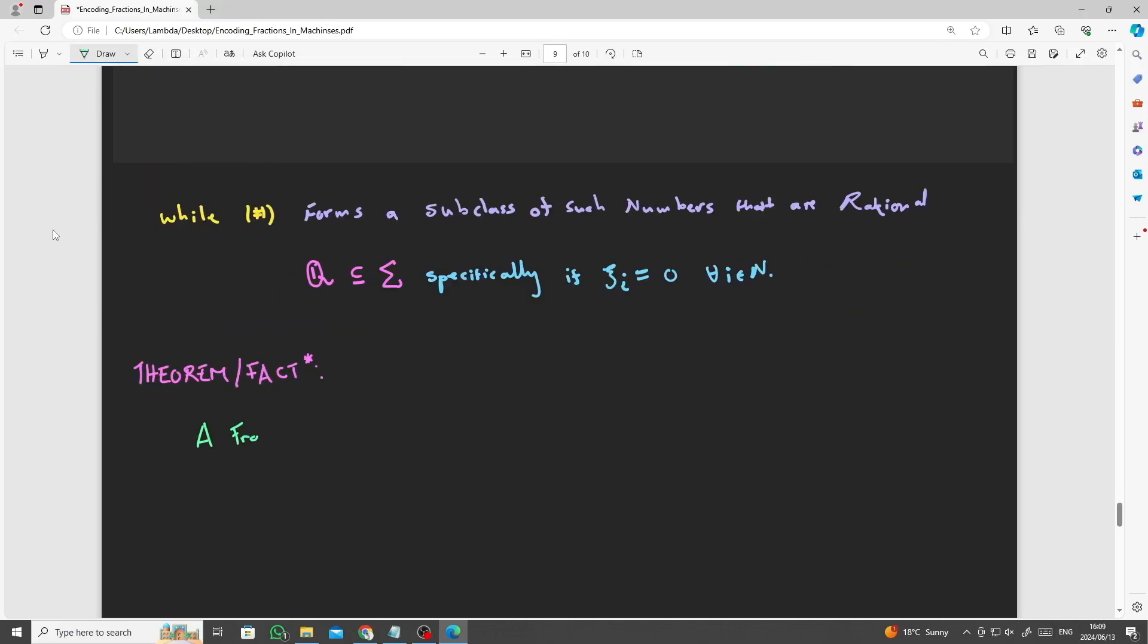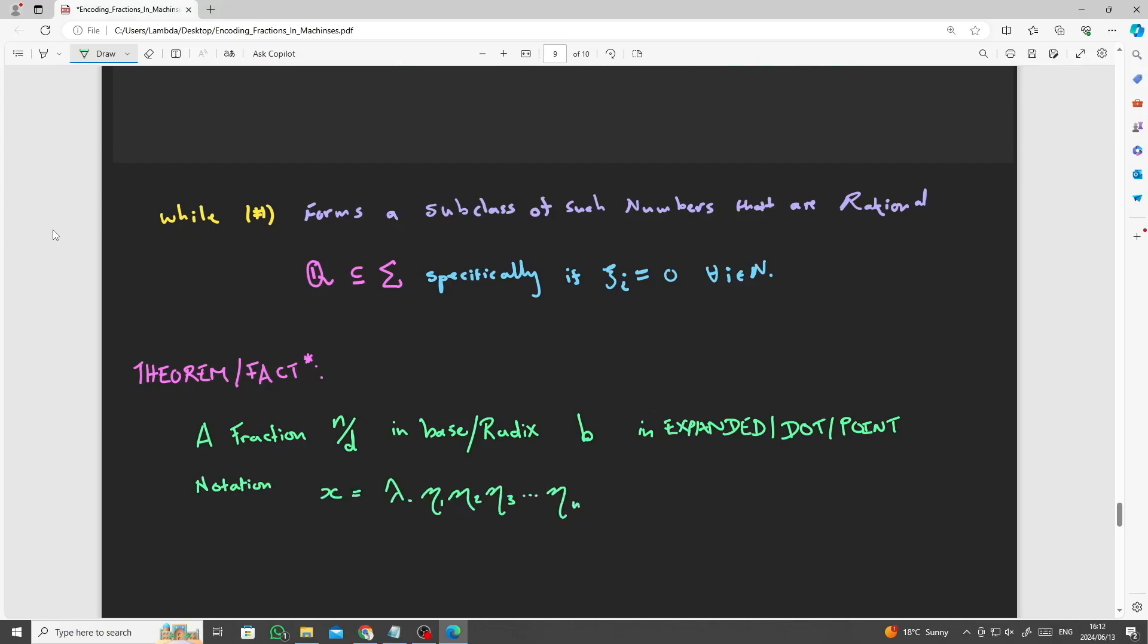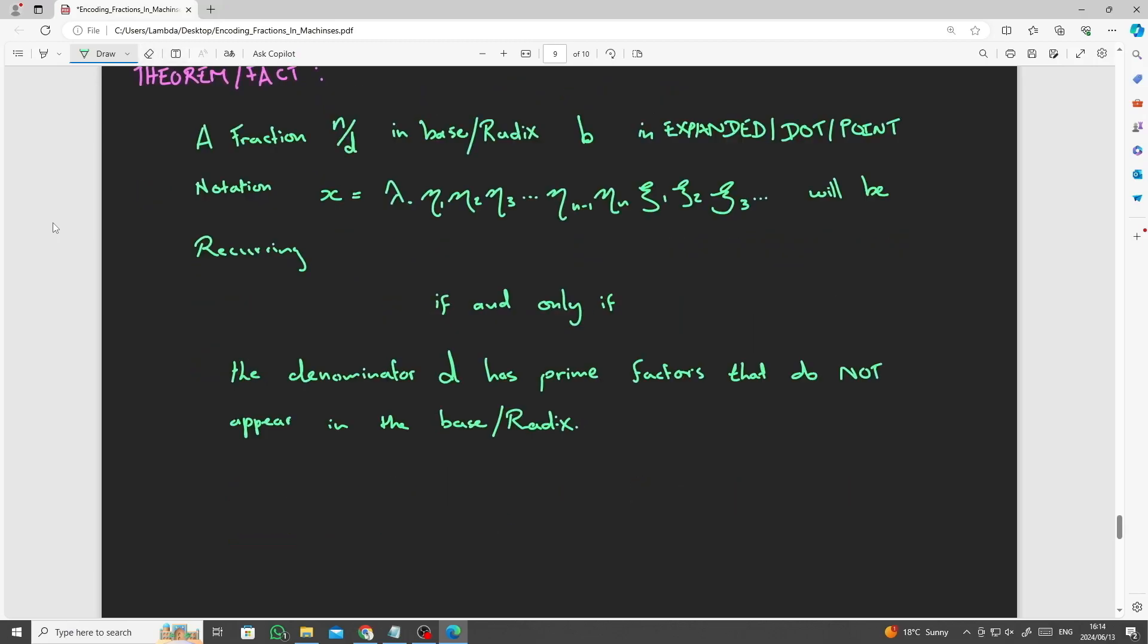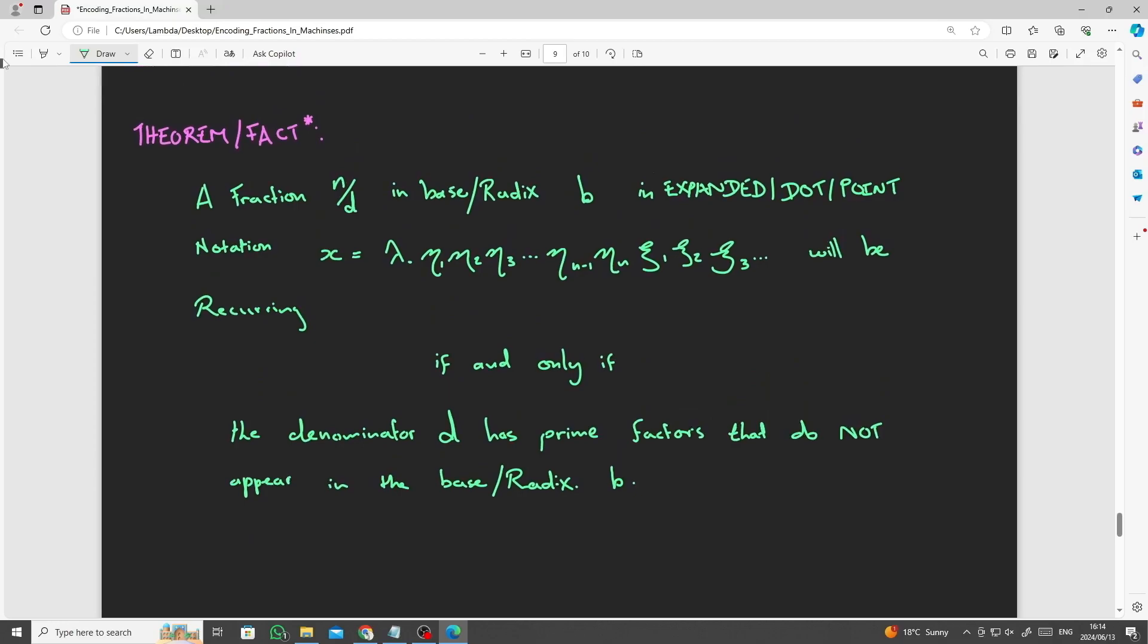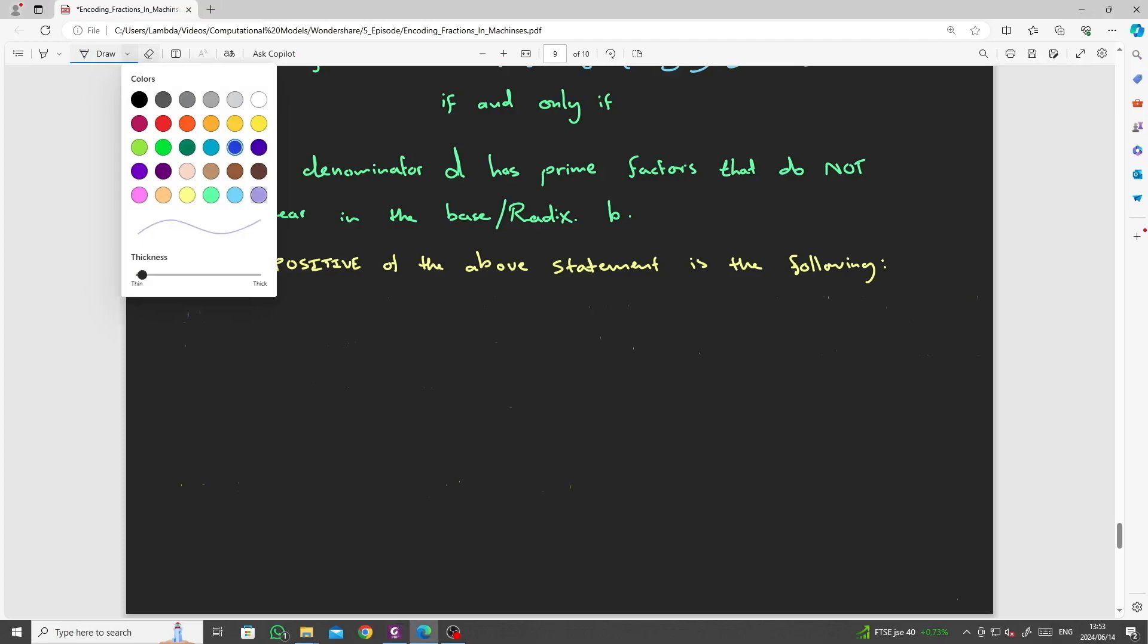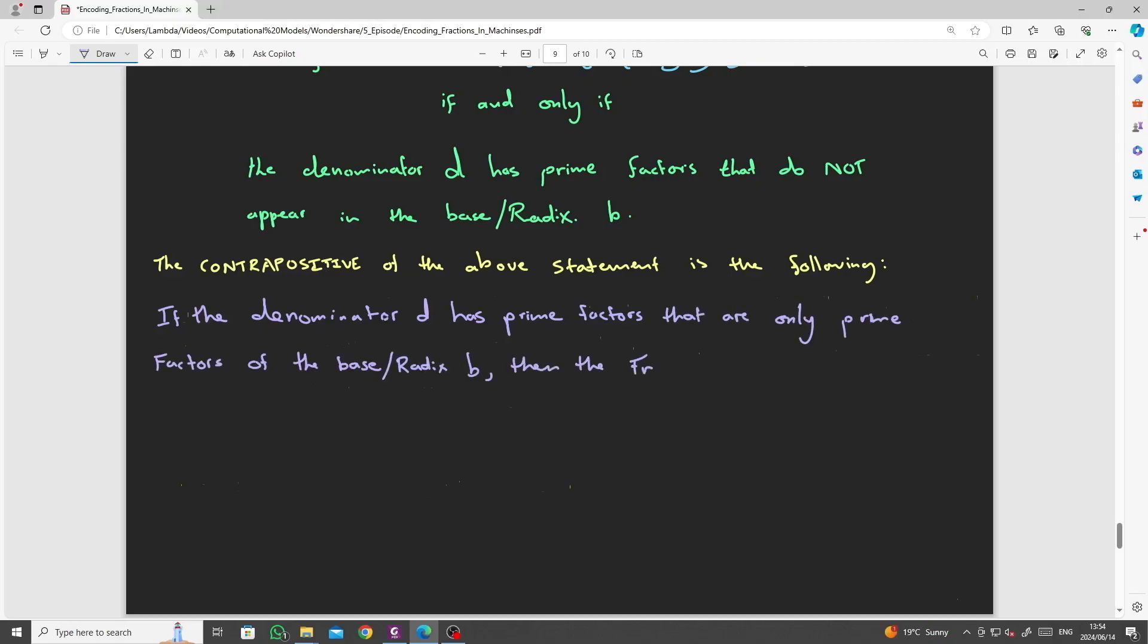Now we are ready to state and prove one of the most fundamental facts about the expanded dot point notation of a fraction, n over d, in the base radix b, that characterizes the behavior of numbers in terms of being rational recurring versus rational terminal, by merely looking at the prime factors of the base b and the prime factors of the denominator of the fraction d. The theorem states that a fraction, if expressed in expanded point or dot notation, will be recurring if and only if the denominator has prime factors that do not appear in the prime factors of the base or the radix. If the denominator d of the fraction 1 over d or n over d has prime factors that are only prime factors of the base radix b, then the fraction n over d cannot be recurring. It is, the expanded dot floating point notation must be terminal.